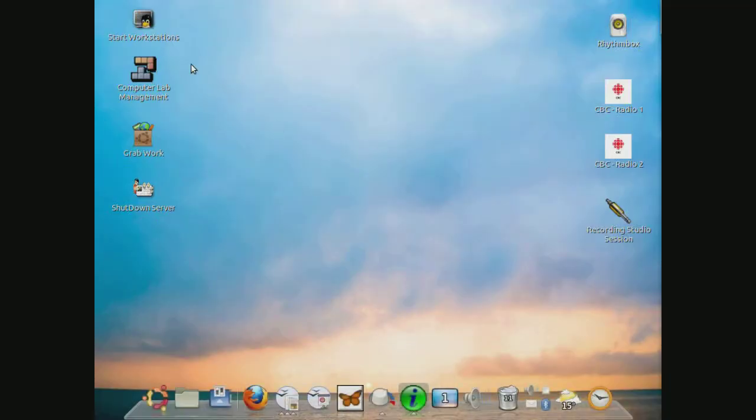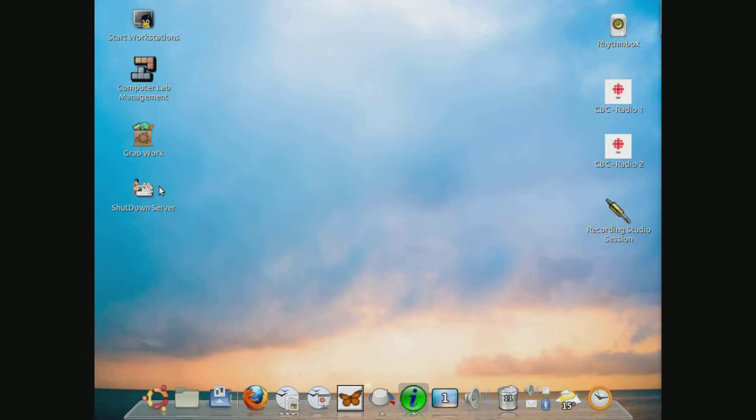On the main desktop of the teacher account, there are several icons necessary for running the computer lab. For example, automatically starting the workstations, running the computer lab management software, and by the way, if you're interested in learning more about this, there will be another YouTube video regarding this.